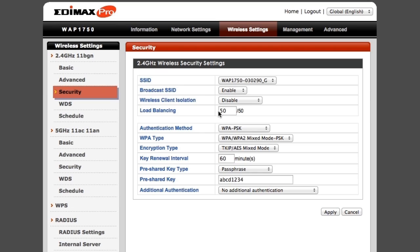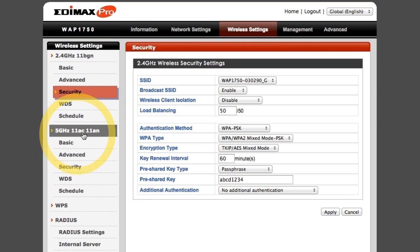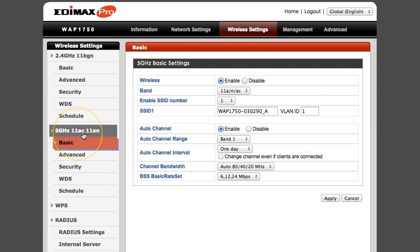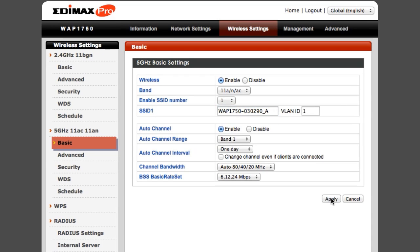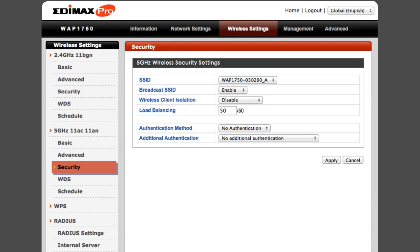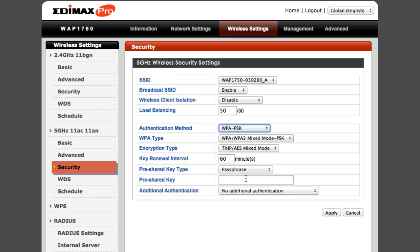Various other security options are available too. If you choose the 5 GHz 11AC 11AN menu, you can view and configure your Access Point's 5 GHz network. The steps are the same as for the 2.4 GHz.